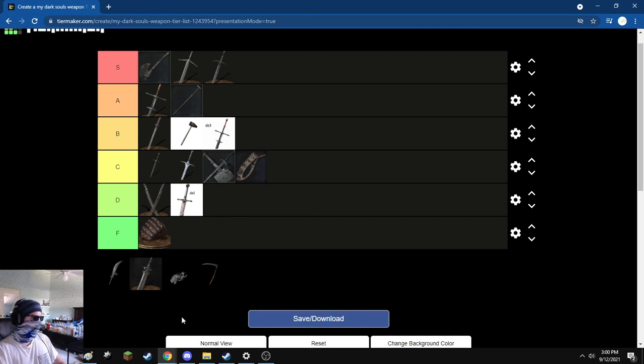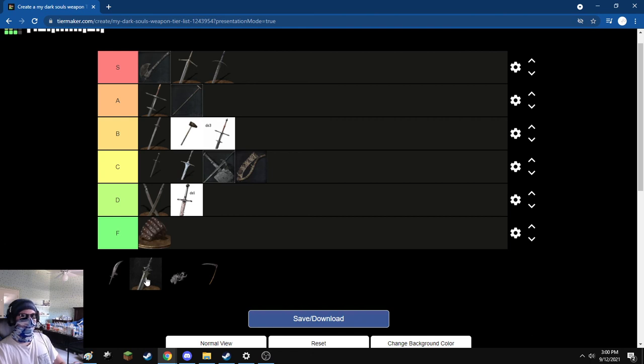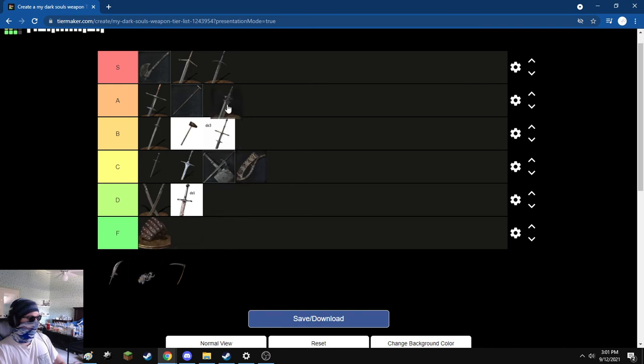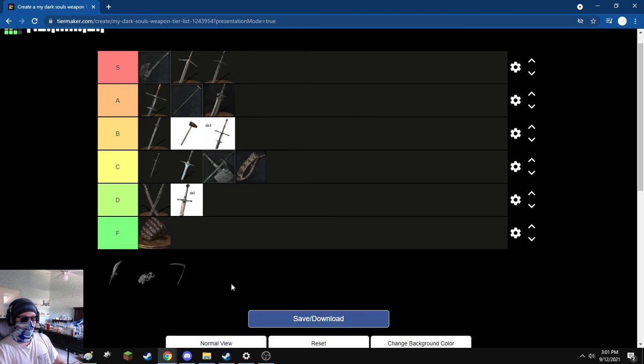Next, the Dark Sword. I like this weapon. Haven't used it in a while, but I liked it just cause it looked cool. That was about 99% of it. So yeah, it's good. I liked it.